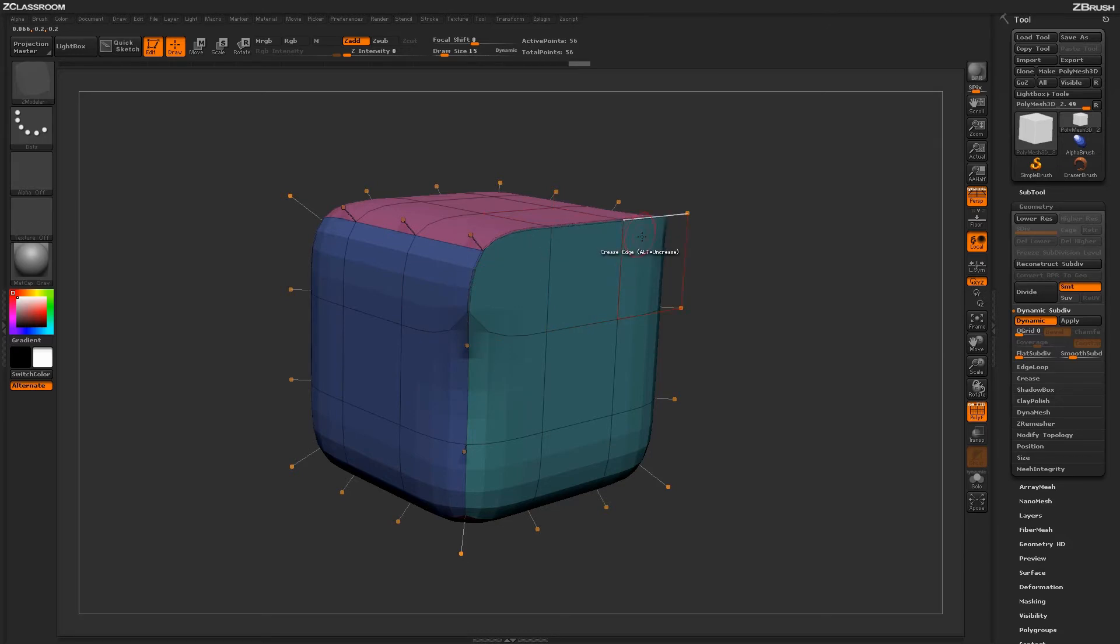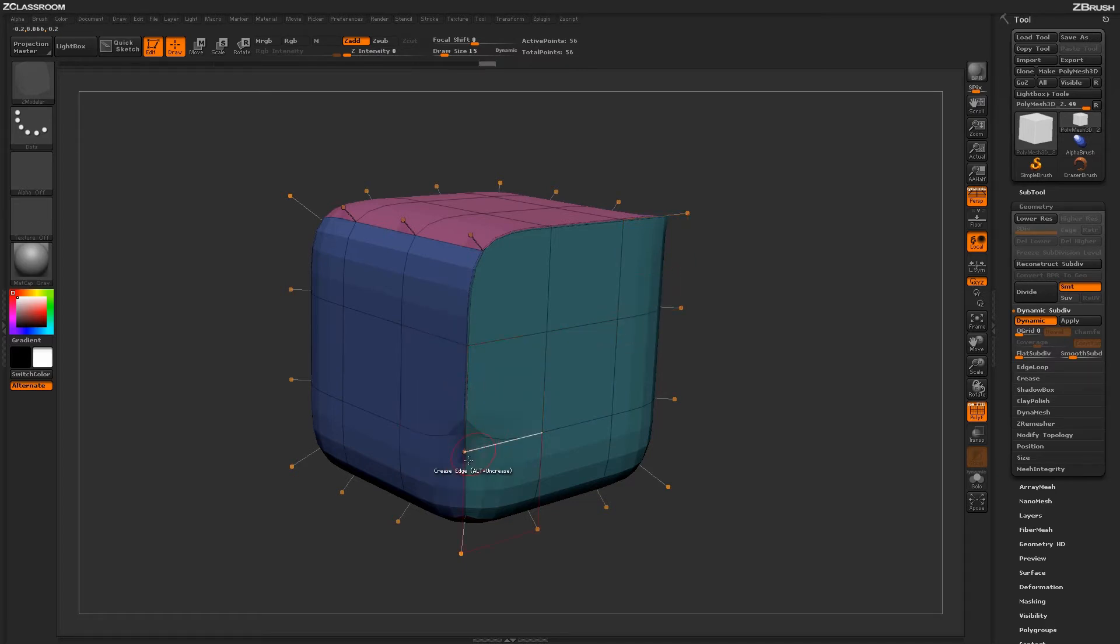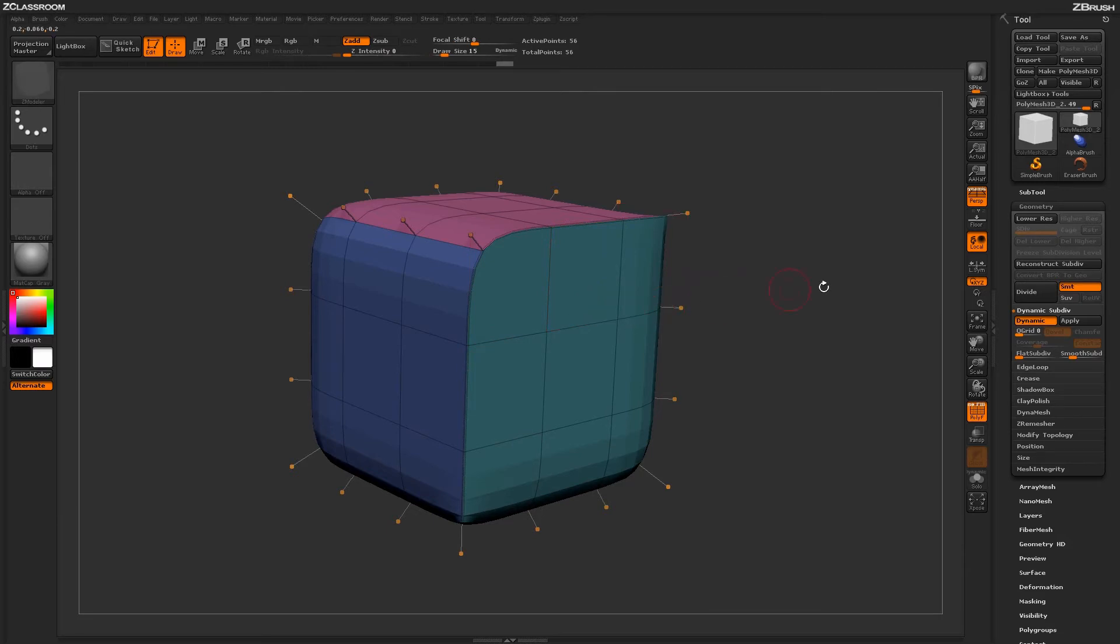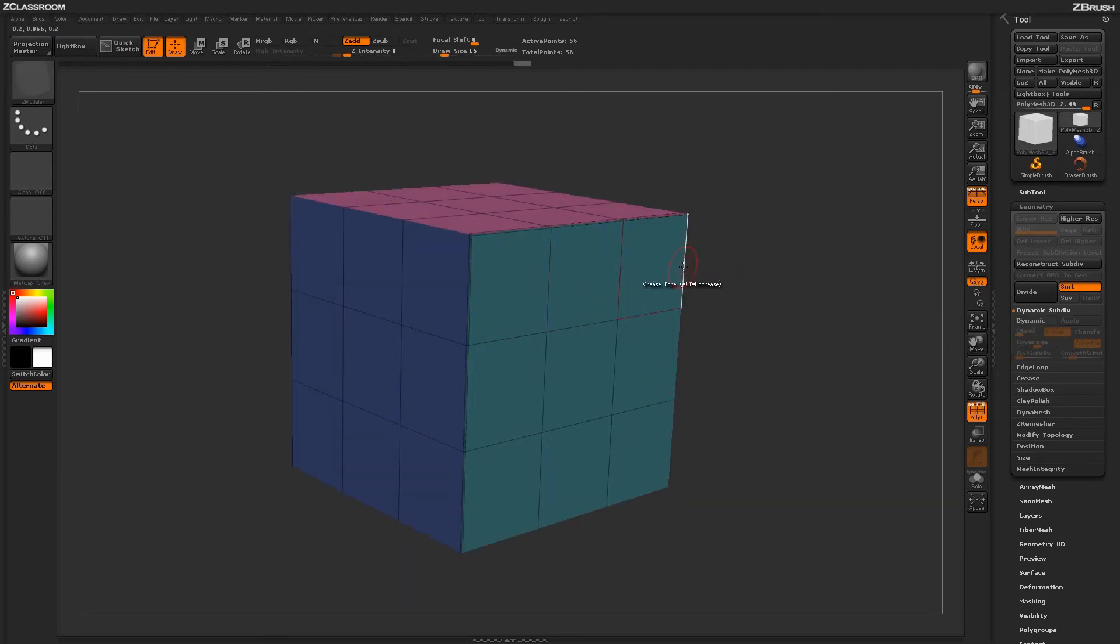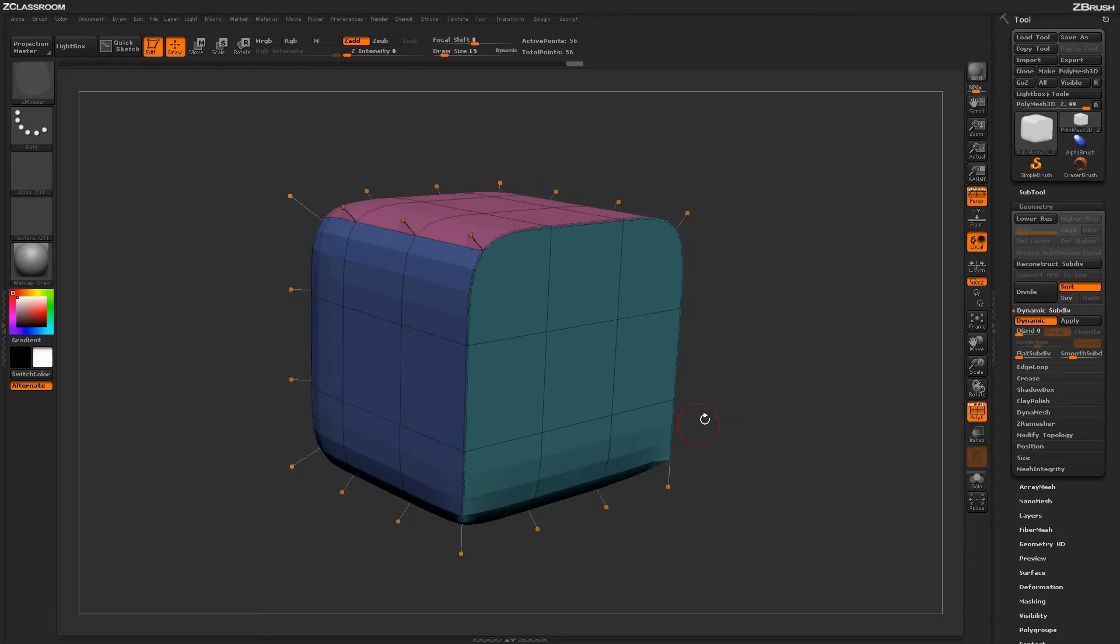With this crease applied, you can see the creasing dynamically change as you hover over your mesh. This will allow you to create nice hard edge surfaces on your model with these creases. Just come through and crease these areas here, then turn on Dynamic, and you'll end up with a shape like this.